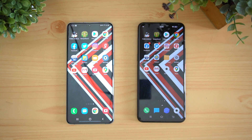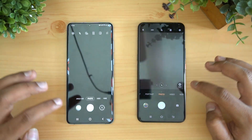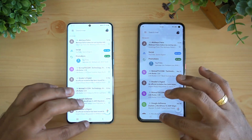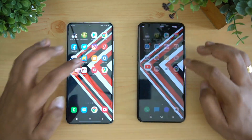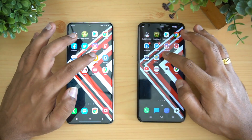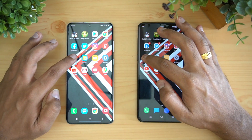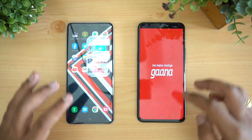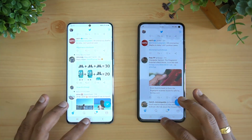Now let's check the memory management of both devices. We'll open the apps in reverse order and see which apps are retained in memory. Starting from Maps — both retained. Camera — both retained. Gmail — both retained. YouTube — both retained. Settings, Files, Flipkart, Amazon, Gaana, Instagram, and Twitter — all retained on both devices.